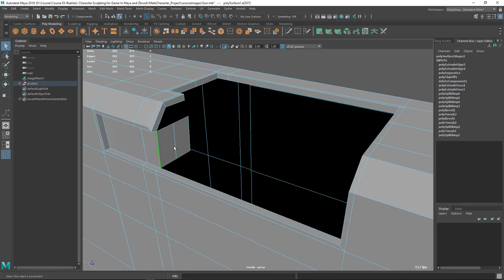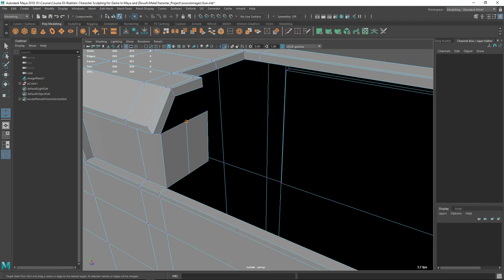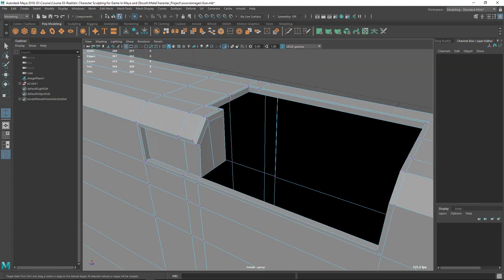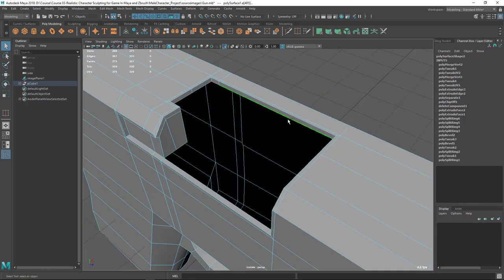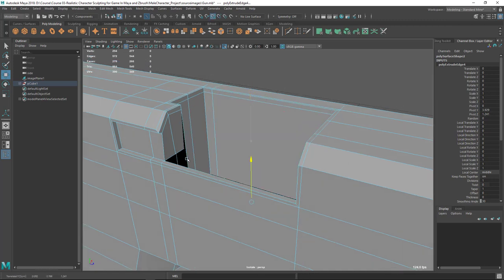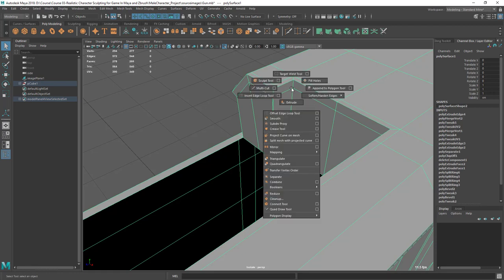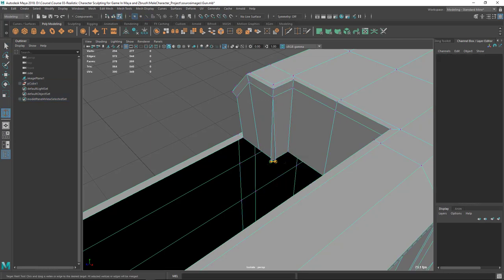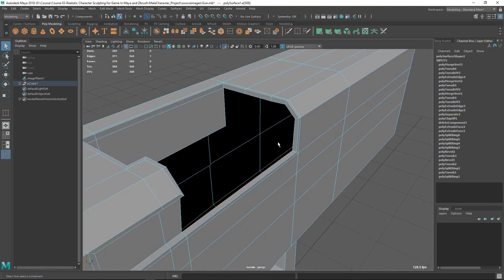Now I'm going to either merge it, so let's go to Target Weld tool — go to Mesh Tools and Target Weld. Go to vertex mode and bring this vertex to here. I could have extruded all these spaces. Hold V and move to snap the vertex. Now I'm going to use Target Weld again — you can hold Shift and right-click to get Target Weld quickly.